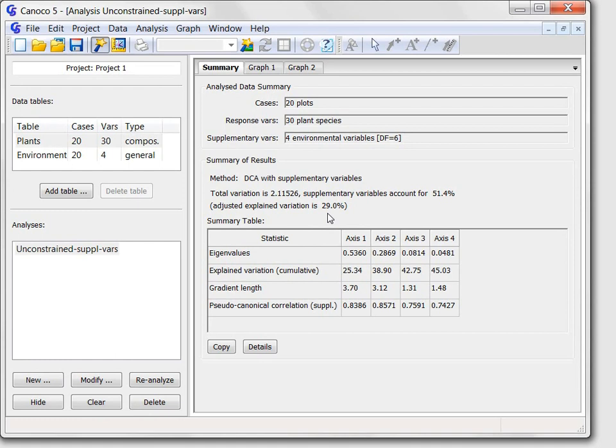Unless you close it using the hide button below the analysis list, it stays open even when you create another analysis with their own notebooks. We will explore the contents of the analysis notebook in the following third part of our tour of the Canoco 5 software.